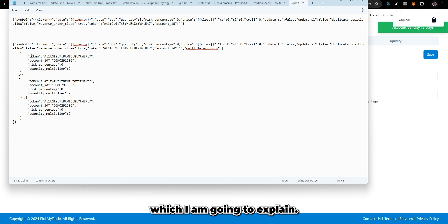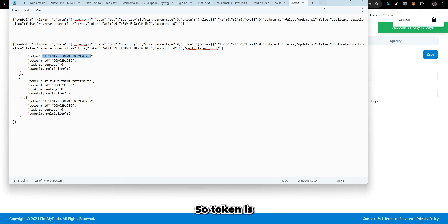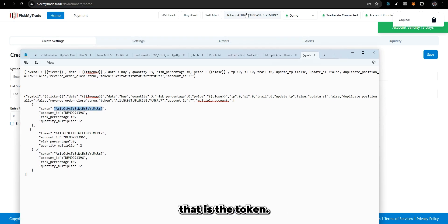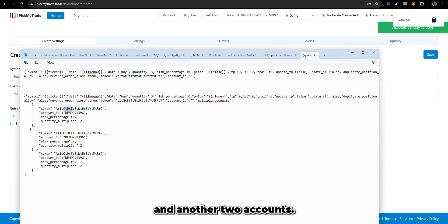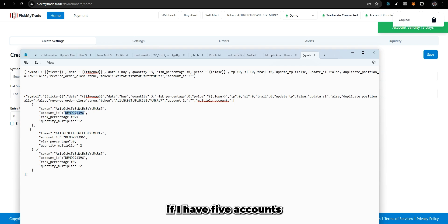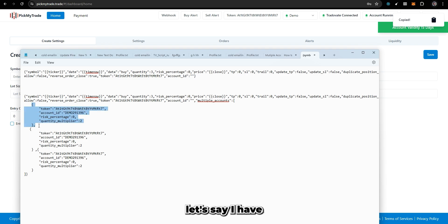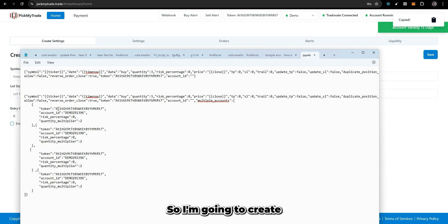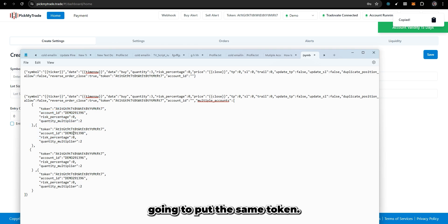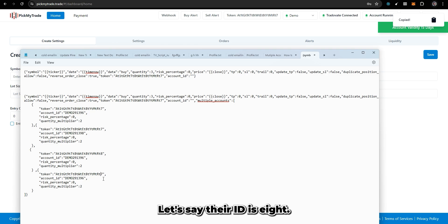The first flag is 'token.' The token is basically your API token from your account. Let's say you are creating an alert and you want to place trades into your account and two other accounts. You would put in your token and then your account ID. If you have five accounts but only want to trade two, you create two nodes with the same token but different account numbers.